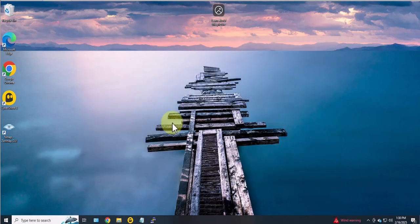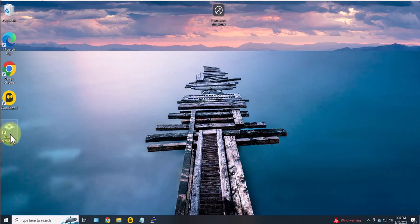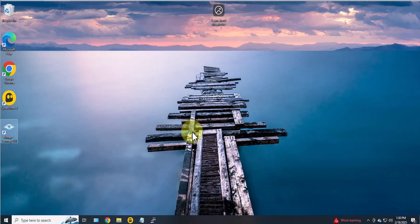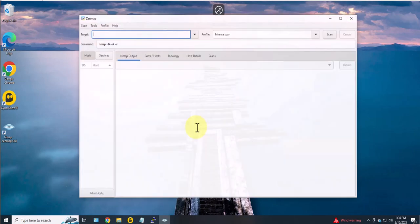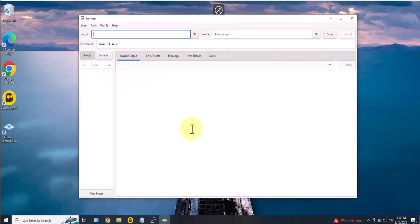Now once you have it, you can work on the GUI which is Zenmap. This is preferred if you are new to Nmap, that way you don't have to memorize the commands because they have the options here to select the different commands.